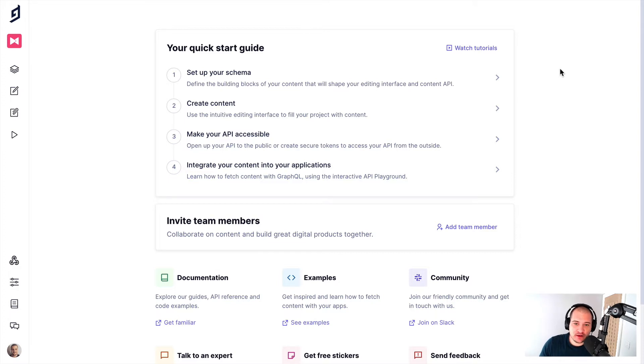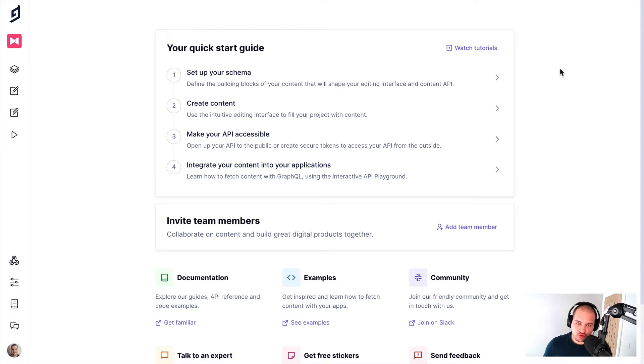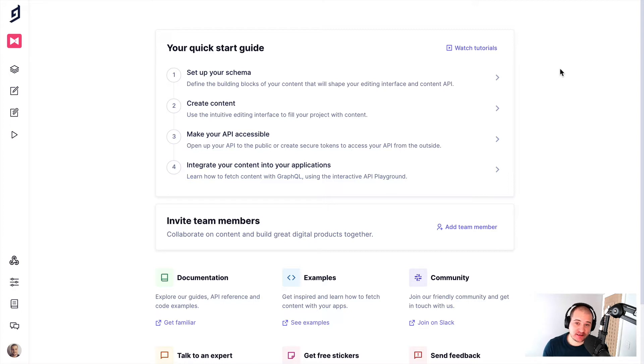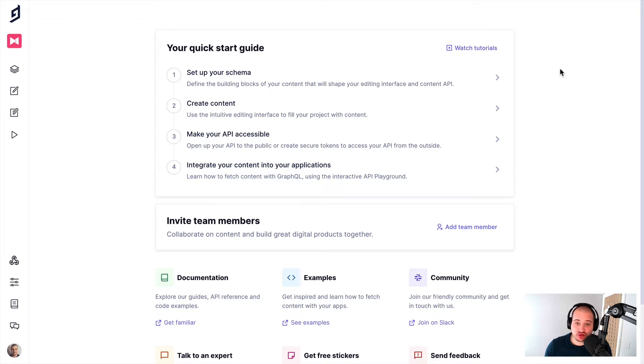If you are familiar with how GraphCMS works currently, whenever you create content and save it, it will be saved to the draft stage. And then whenever you like, you can publish that. Each of those publications have different versions and you can go back in time and pick those revisions as and when you need to.